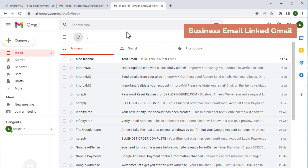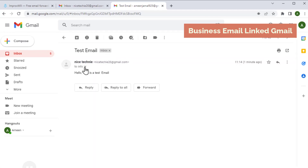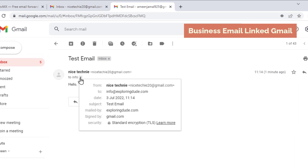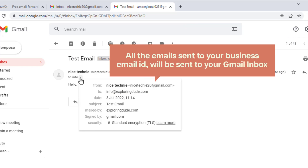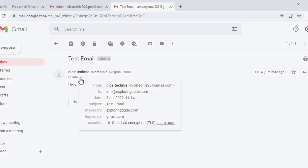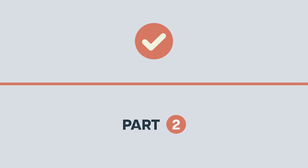I'm going to add a sample test message and click send. Now if we go to our email ID and click refresh, you can see that we have received the email which we sent to our business email. If we click here, you can see our business email ID. So now all the emails sent to your business email ID will be received in your Gmail inbox. We've successfully completed the first part which is to set up the incoming message to our business email.